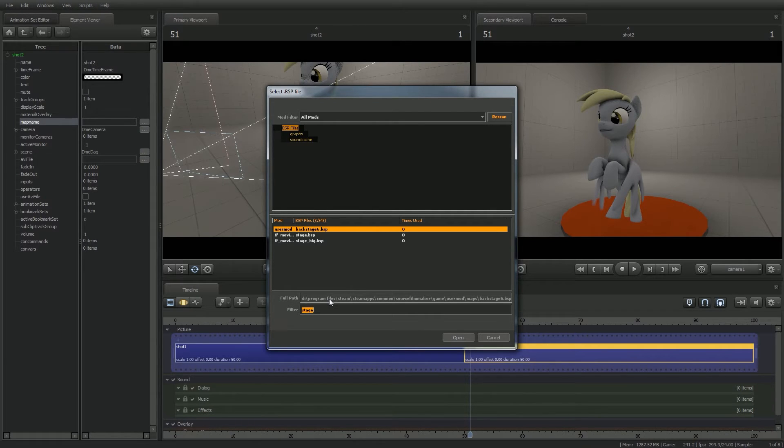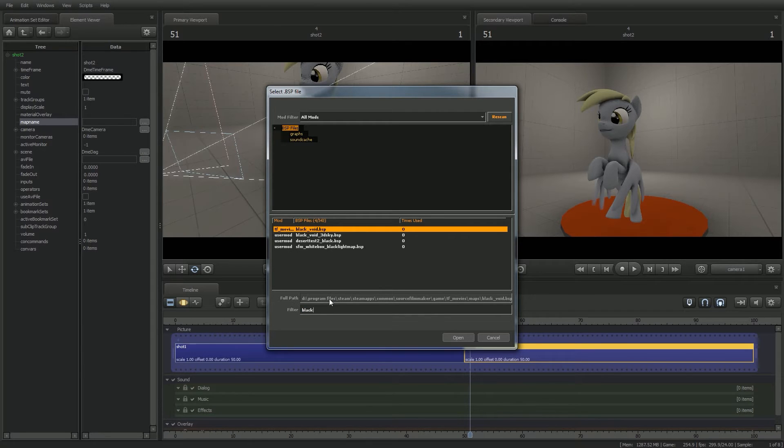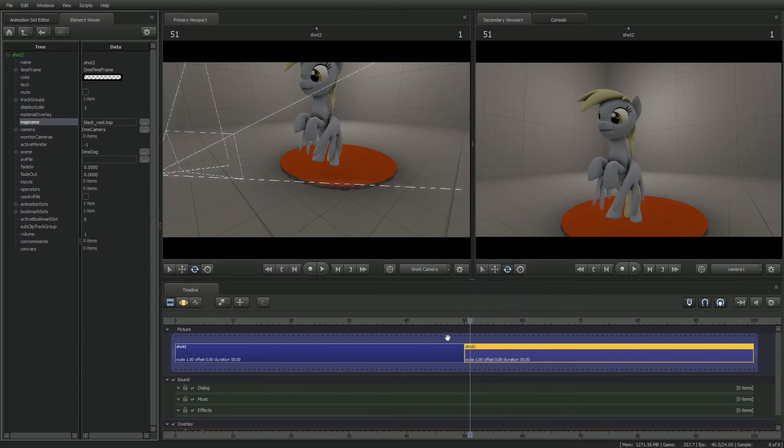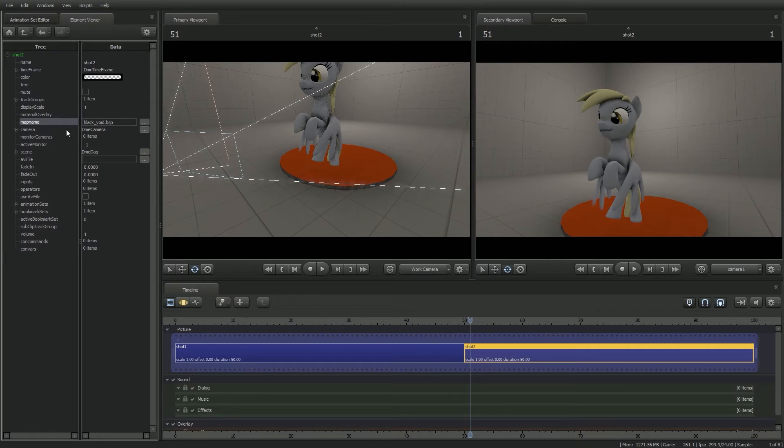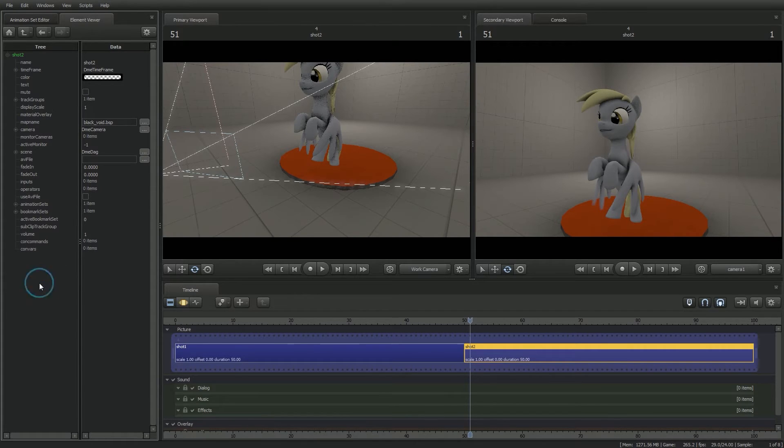You want to then search for the new map where you want this scene to take place. Once you're done doing that, you want to assure that it saves the name for that, so just click off on the side right here, and that should set it.